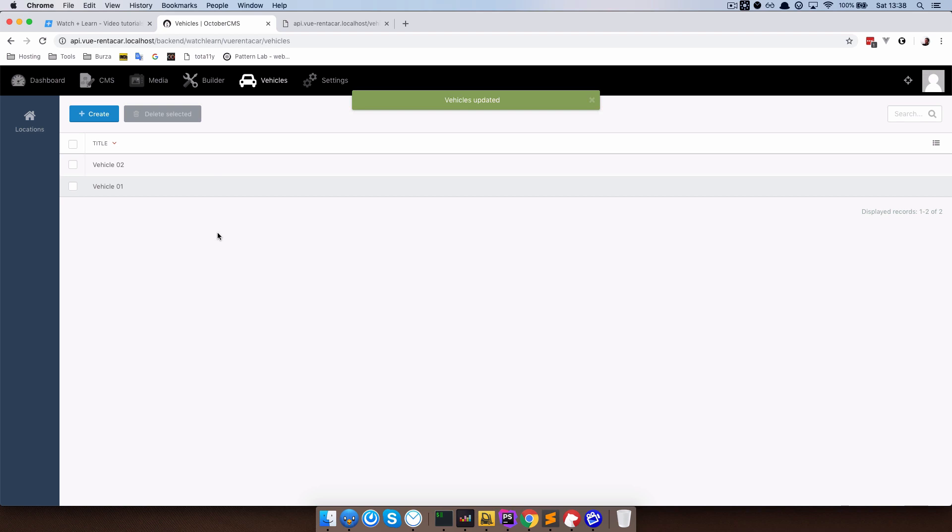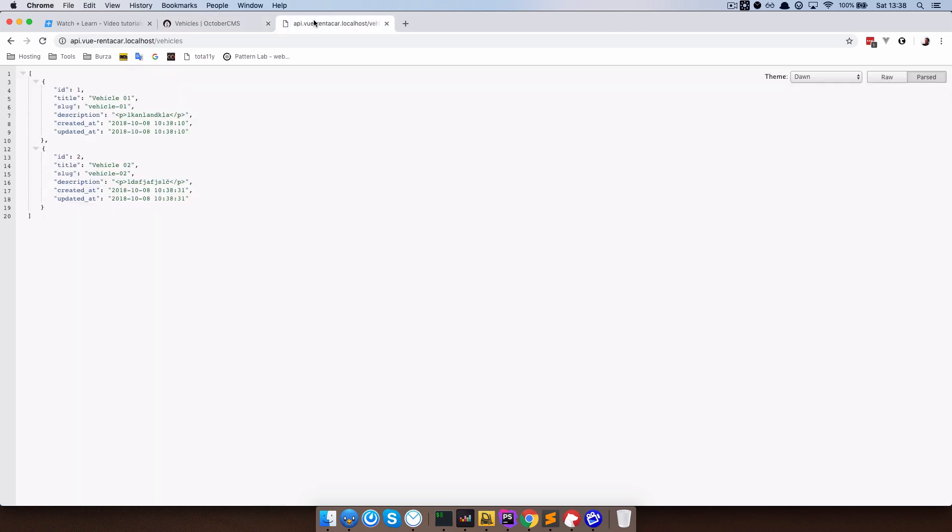Now if we go to our route endpoint, if we go right here, we don't get anything new. So we are still just getting the ID, title, slug description and the created dates of our vehicles, but we are not getting anything else. So we will need to modify our routes a little bit or our endpoint so that we get location data in our API.